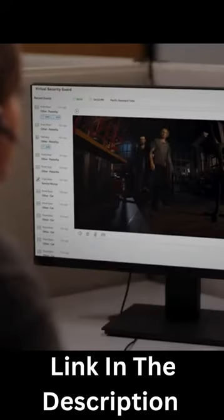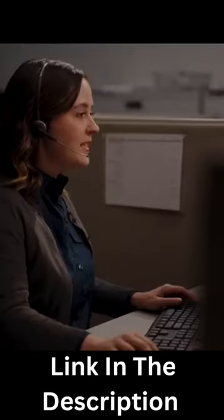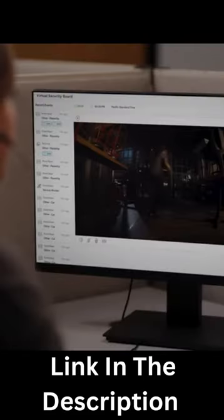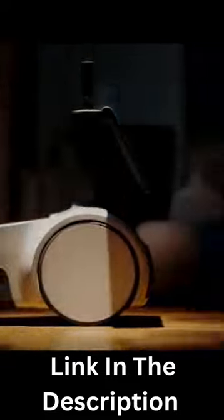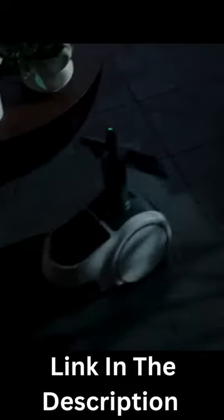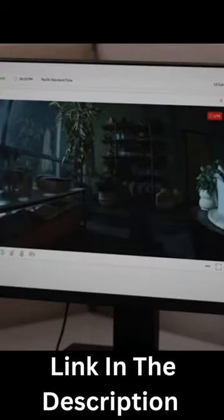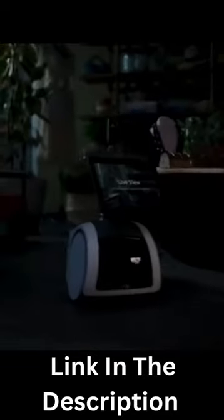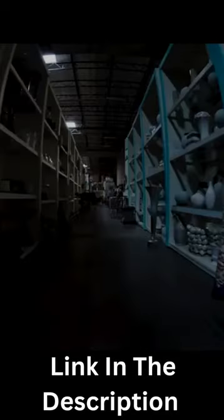The Astro second gen is an update of the first gen model and it works with the Alexa Together service. This service allows you to designate up to 10 caregivers who can receive notifications and live video feed from the Astro robot.